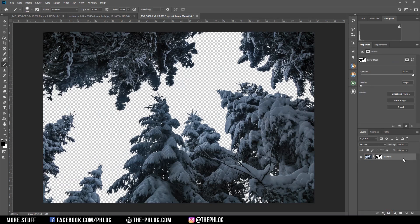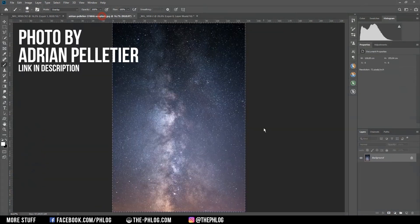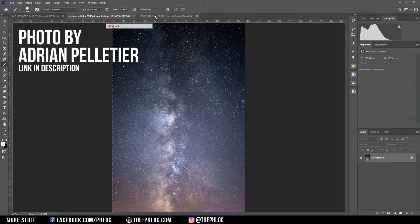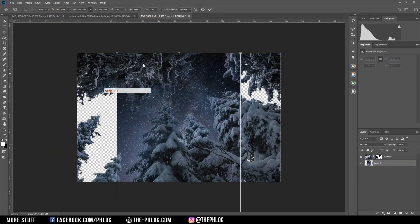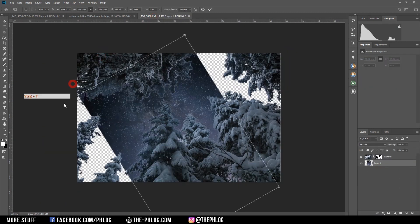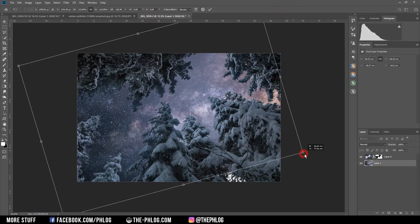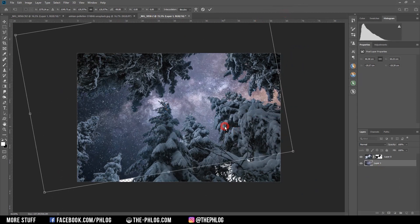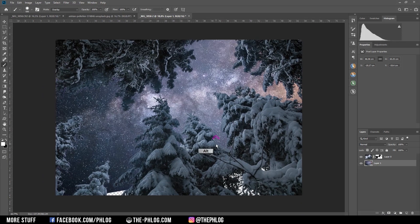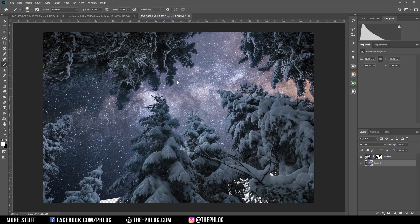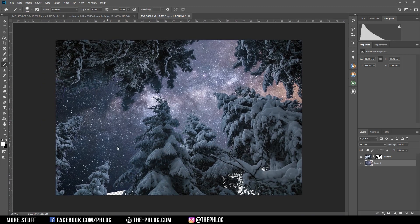Now it's time to place the new sky into the background. I'm going to use this Milky Way shot, which I just copy and paste into the image. Of course I need to place and scale it so it fits the image. You can see the selection did a really great job.